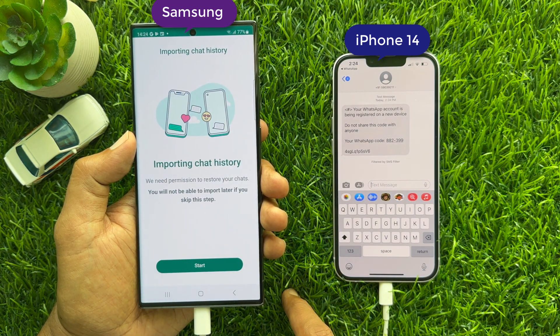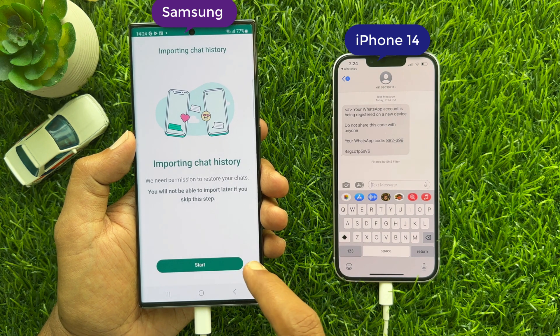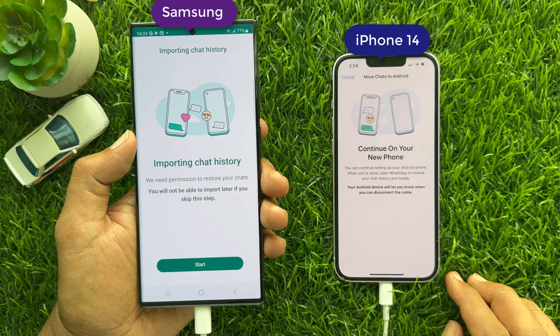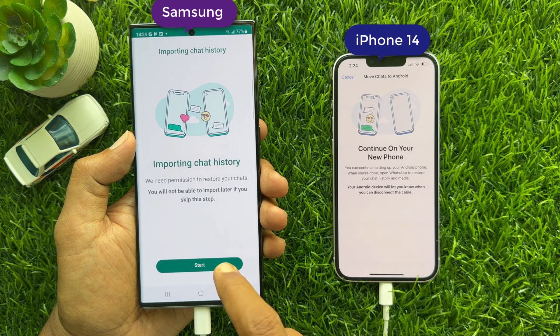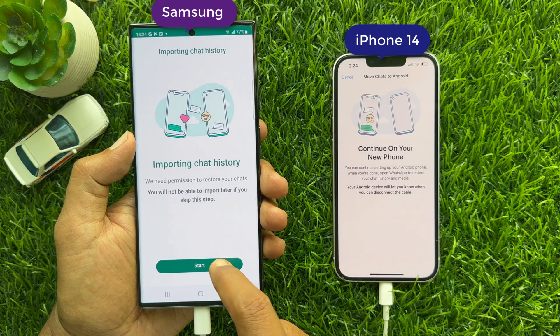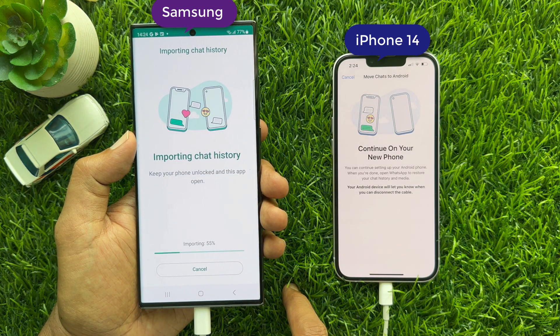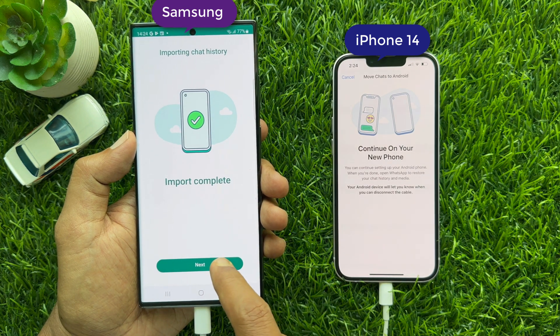Here you will see Import Chat History. Tap the Start button. This will start importing chat history from your iPhone. Import is complete.